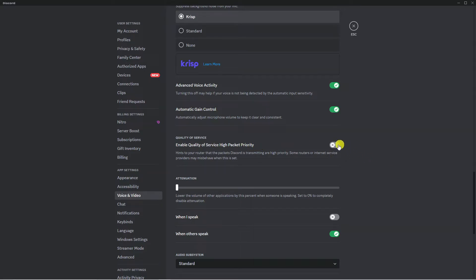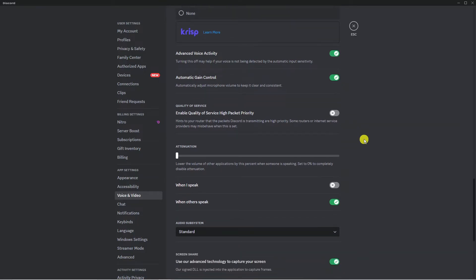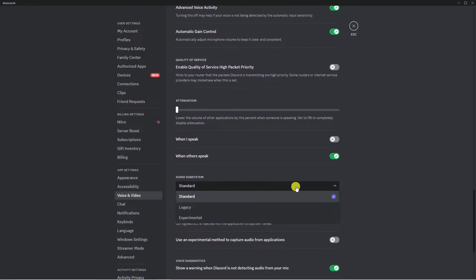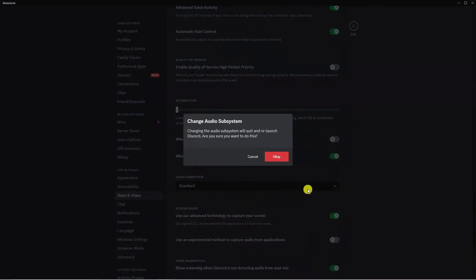If this is turned on, you're going to want to disable it. Also come down to the section about Audio Subsystem, click onto it, and change it to Legacy. On the pop-up that comes up, go ahead and click OK. This is going to quit and relaunch Discord to apply your changes.